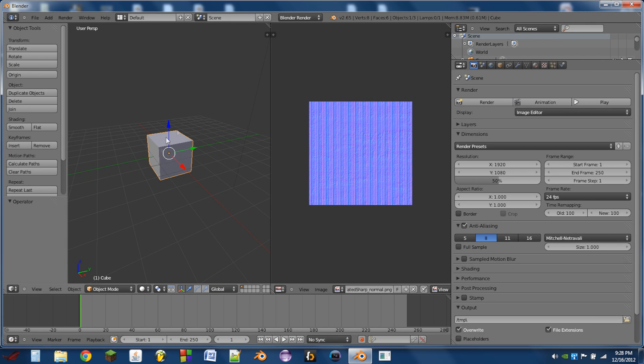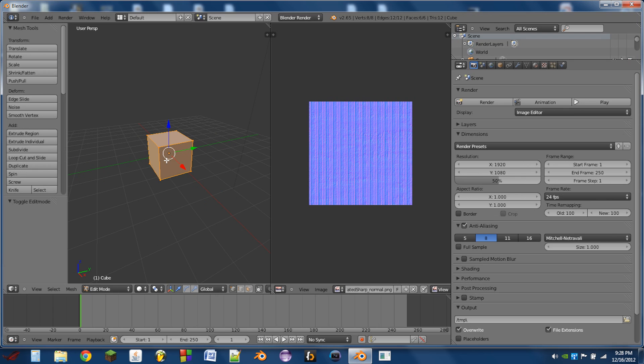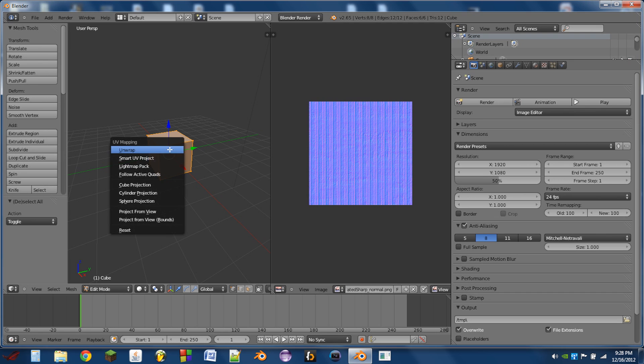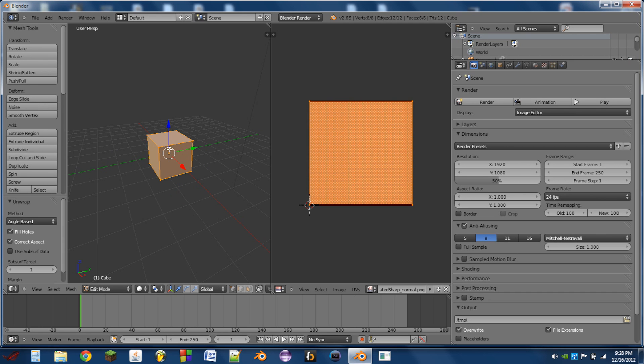Then with our cube or object selected, we're going to hit A to select all of the vertices and then hit U and unwrap.